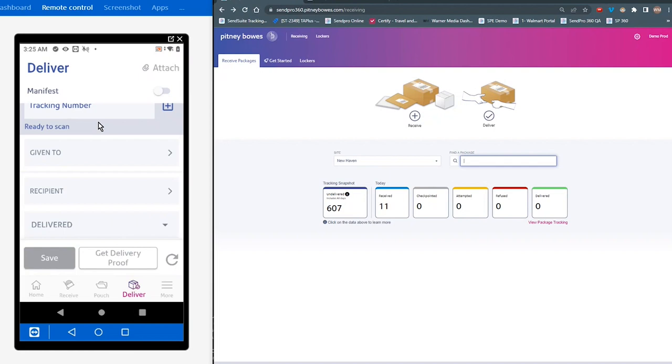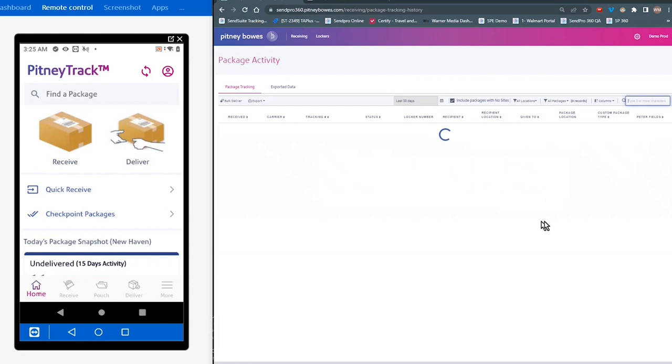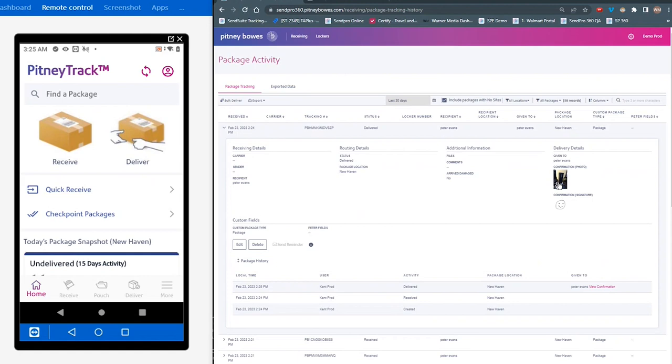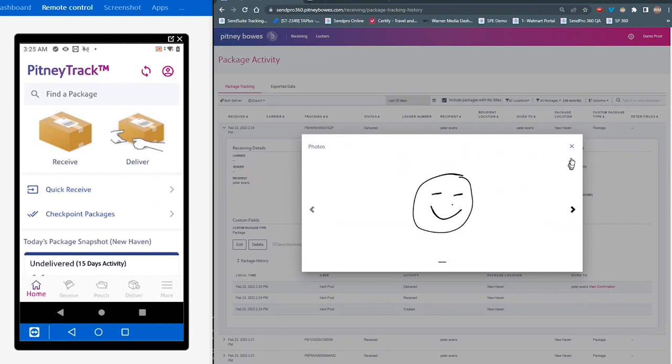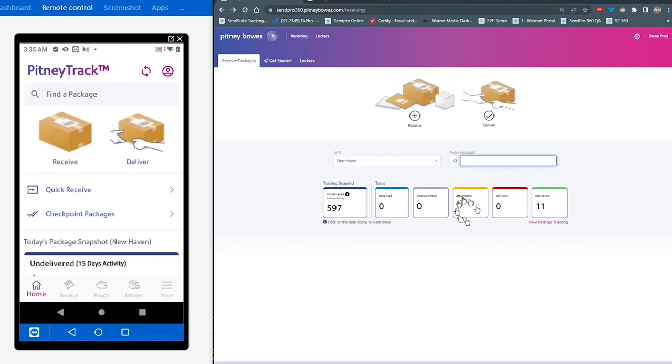And again, if we go back to the website and we look at those packages, you'll be able to see, if I drill down here, you can go in and see both the picture and you can see the delivery confirmation information. And all of that is stored in what I call this breadcrumb trail down below here. So you can see every step of the way from receipt to delivery and every step in between. There it is.